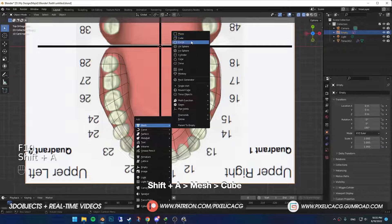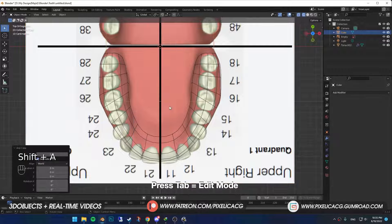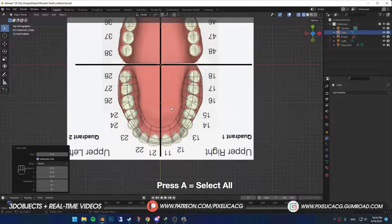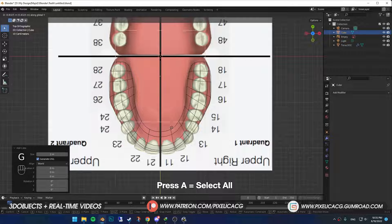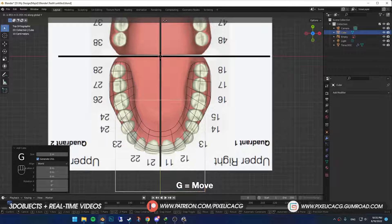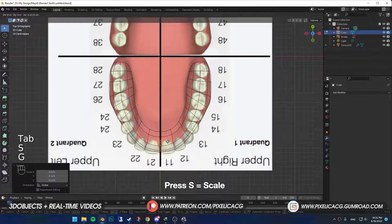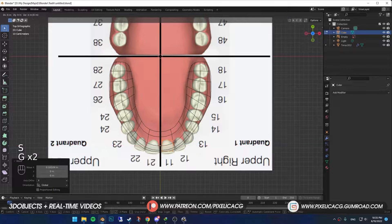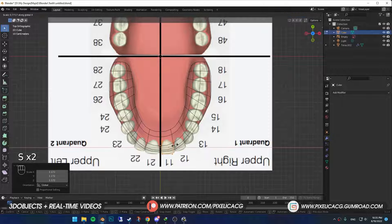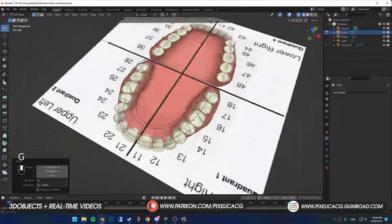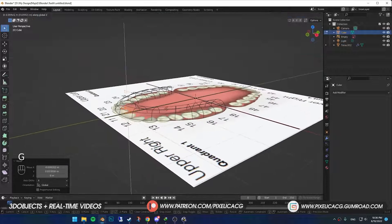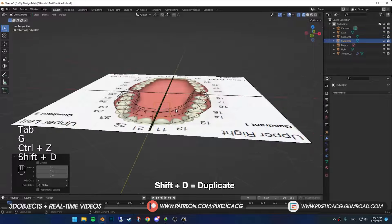Shift A and add a cube. Press Tab to Edit Mode, press A to select all, bring it to the bottom. Scale it and place it on the tooth. As you probably know, the front teeth are fairly slim and get thicker once it gets to the bottom. Now go to the other view and bring it up on the gums.